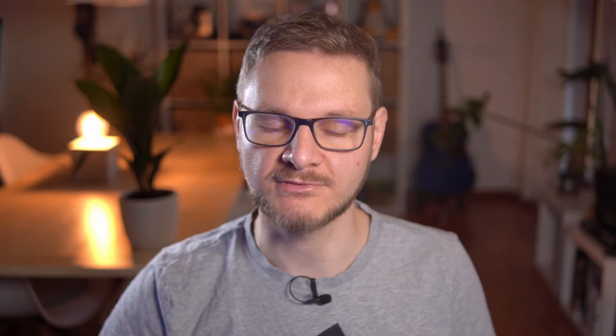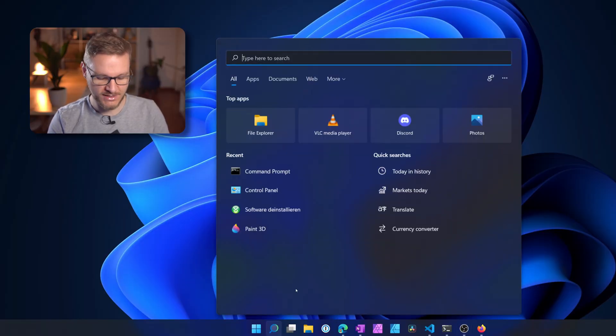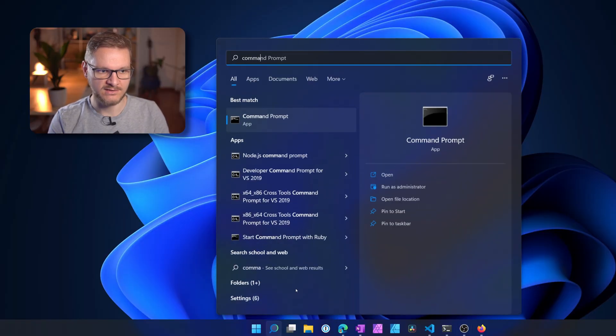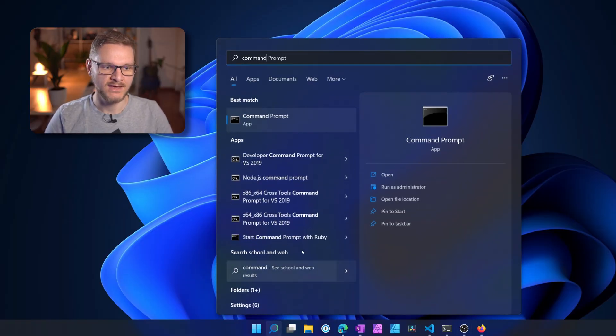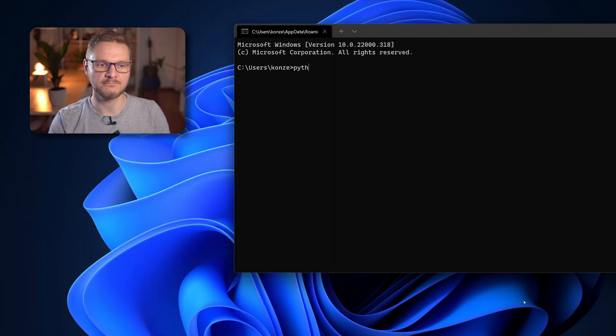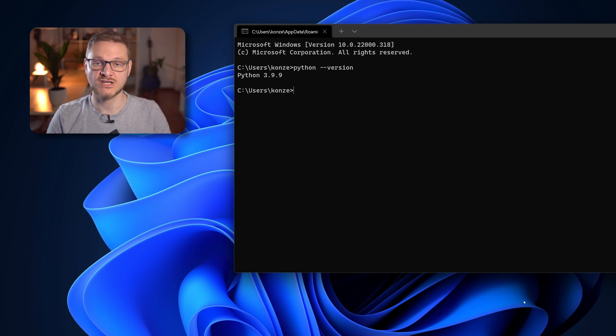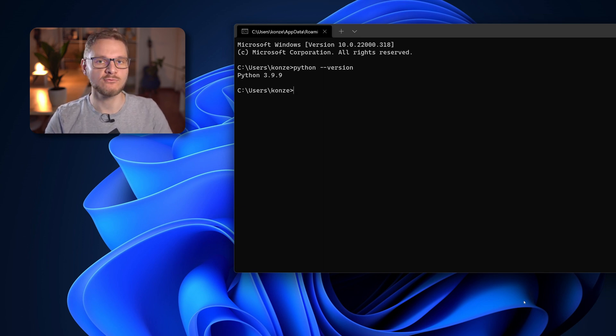To check if the Python installation was successful in your system, you have to open the command prompt. You can find the command prompt by using the search menu and enter command and then click on this black icon. In the command prompt enter Python --version which will show you the Python version you have just installed on your system when everything was successful.